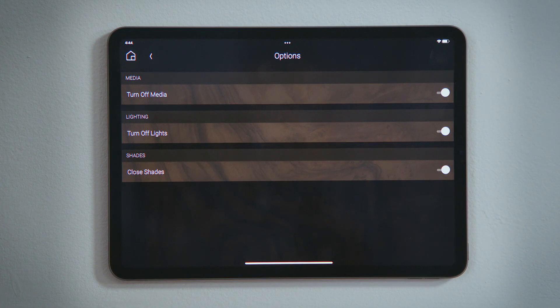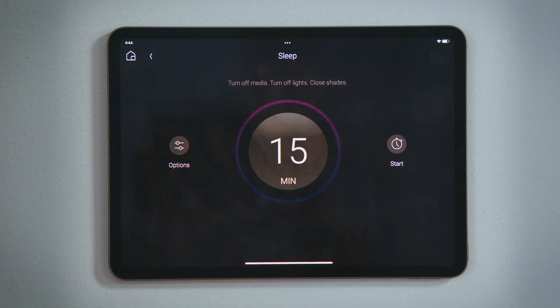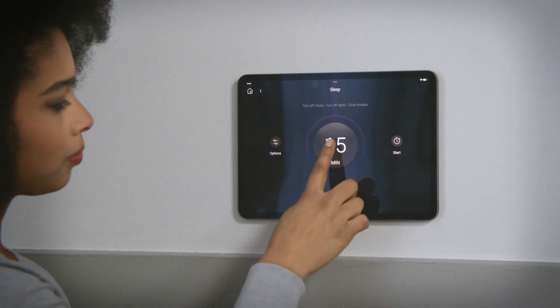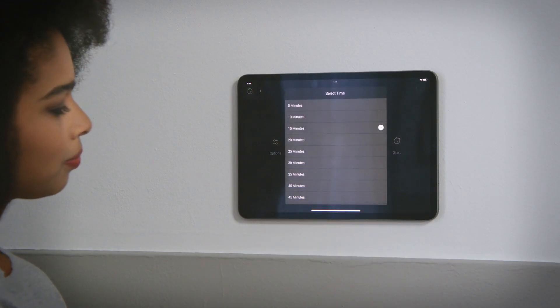Tap Back to return to the sleep experience. You will see your selections here. Tap the time in the center of the circle to set your schedule.